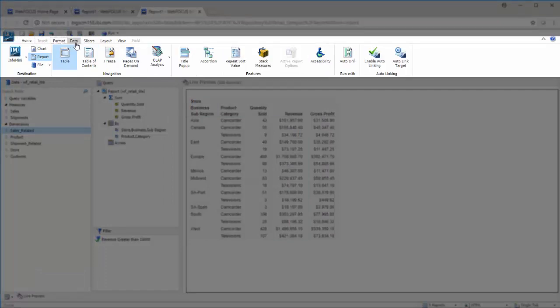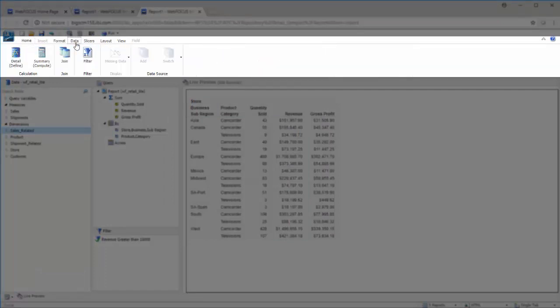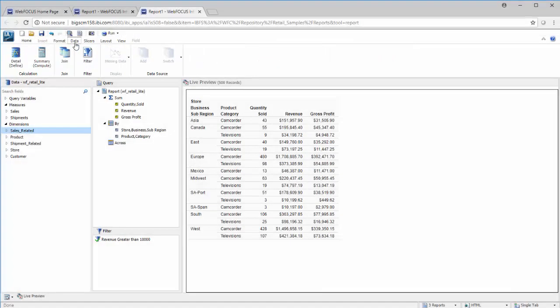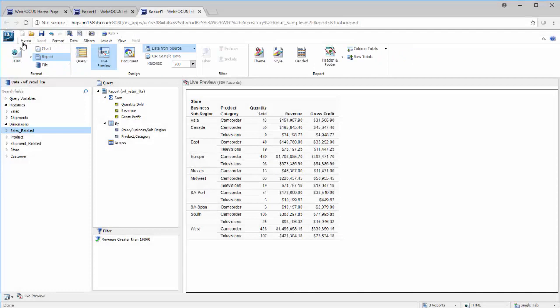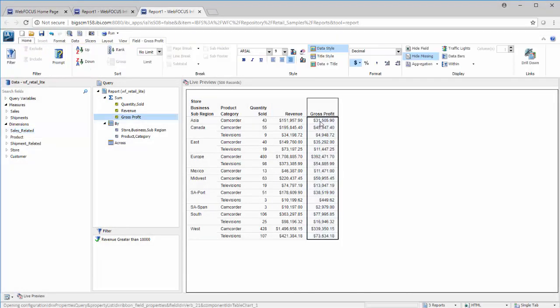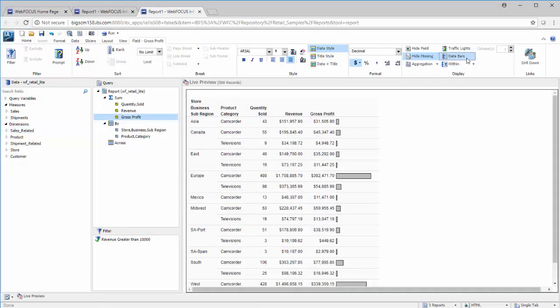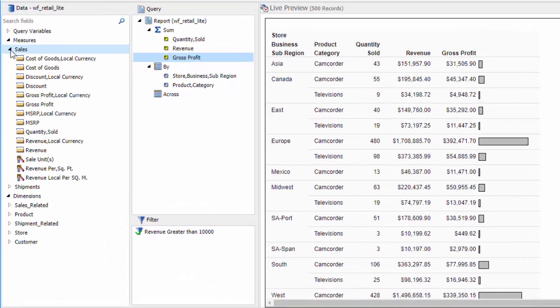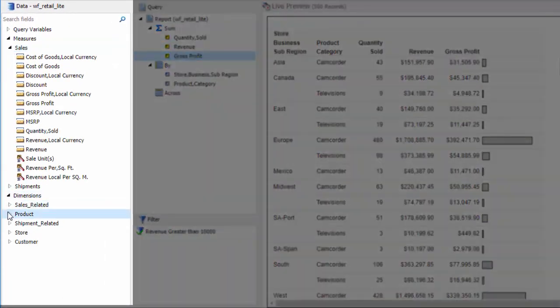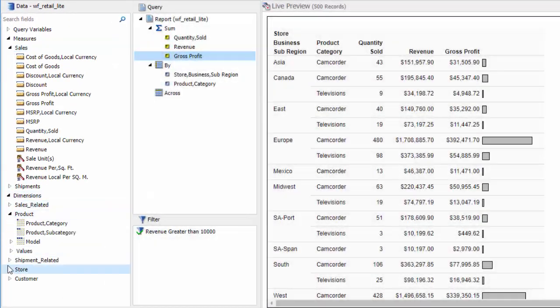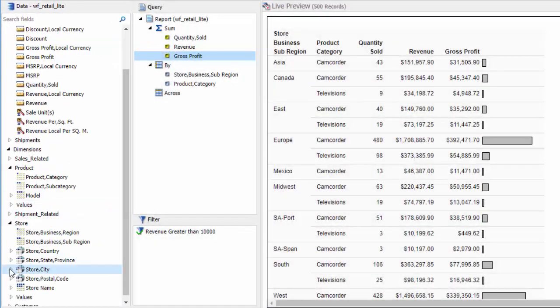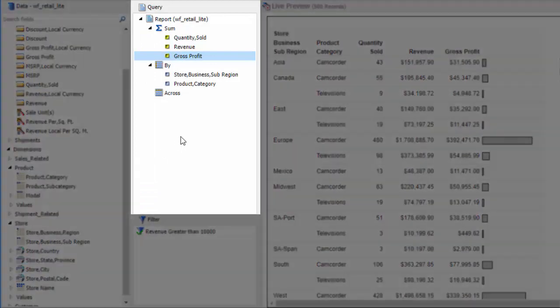As you begin developing content in InfoAssist, the options and functionality available to you change, so you have access to what you need to build easily. All of the fields from your selected data source are available in the Data pane, while the fields that make up your current report show up in the Query pane.